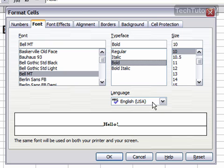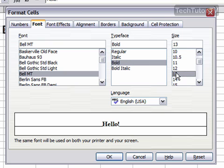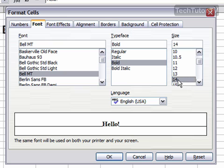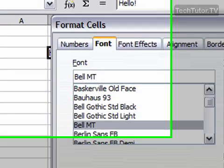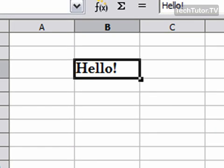You can change the language here if you'd like. You can also change the size, and this is also going to be reflected in the preview. When you're finished with your font settings, go ahead and click the OK button. And as you can see, it went ahead and formatted the font.